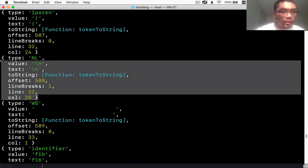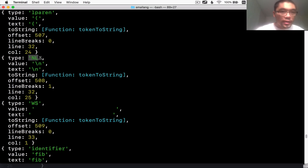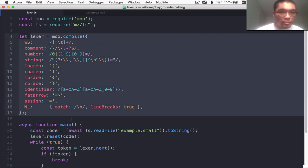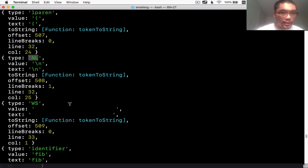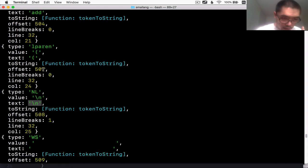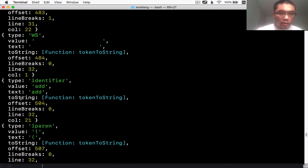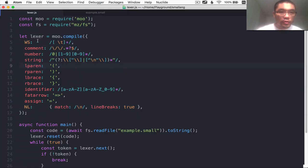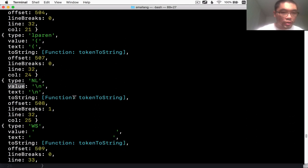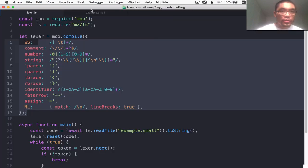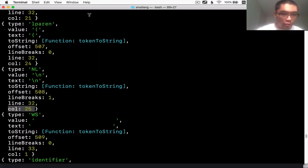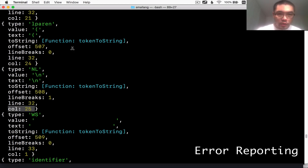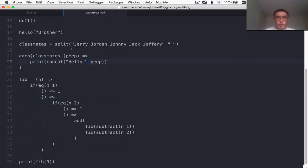And each token, as you can see, is an object that has a type as defined by this lexer here, MooJS-based lexer, has a value and a text field. Currently, all of the values are the same as the text field. There is an option of converting the value to be something different. If you would like that, that's a configuration you can make to the lexer, which we're currently not using. There are line numbers, line and column numbers for each token, which will actually be very helpful in error reporting, which is one of the future topics I plan to cover in this channel.